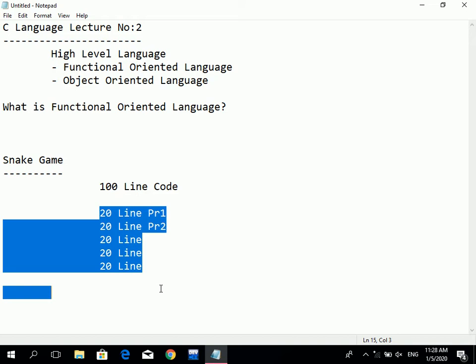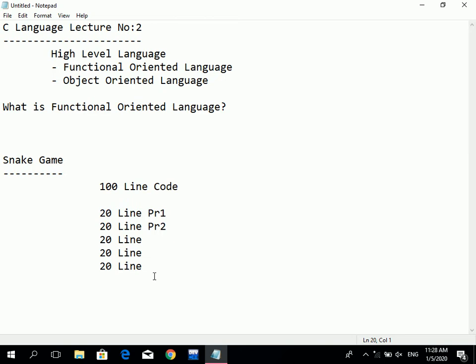Functional-oriented language is one where a problem is solved with a piece of code. If you have a problem, you apply a functional-oriented language to solve it. An example of a functionally oriented language is C.